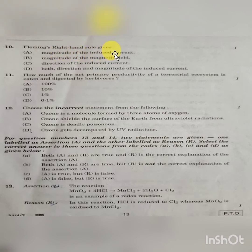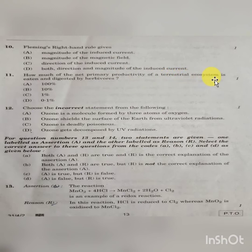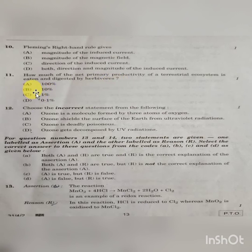Question 10: Fleming's right-hand rule gives the direction of the inducing current — Option C is correct. The following question asks: how much of the net primary productivity of the terrestrial ecosystem is eaten or digested by herbivores? The answer is 10% — Option B is correct.